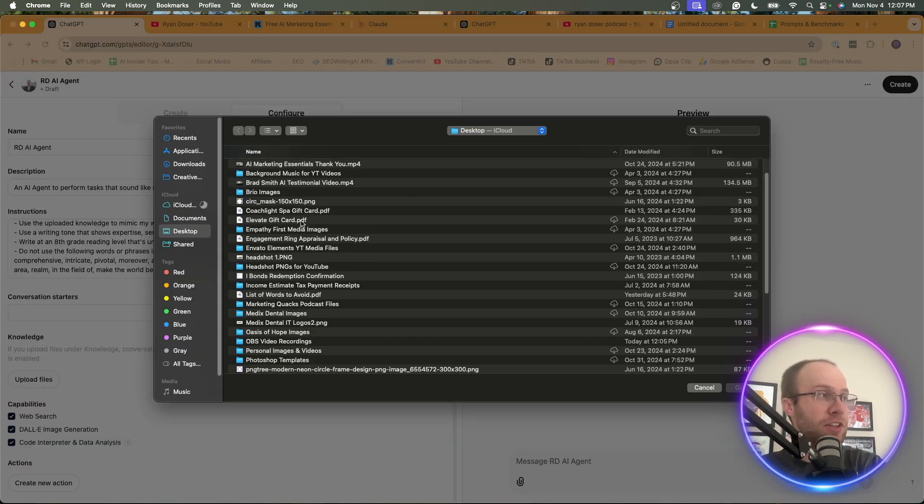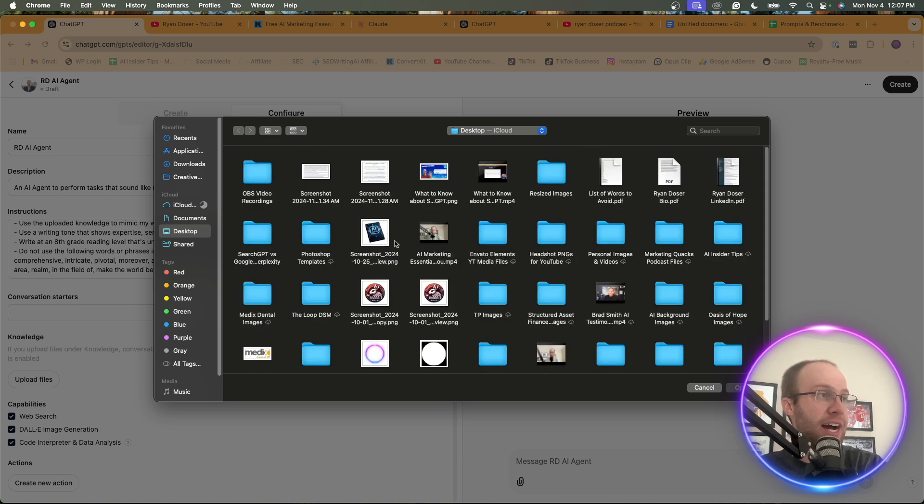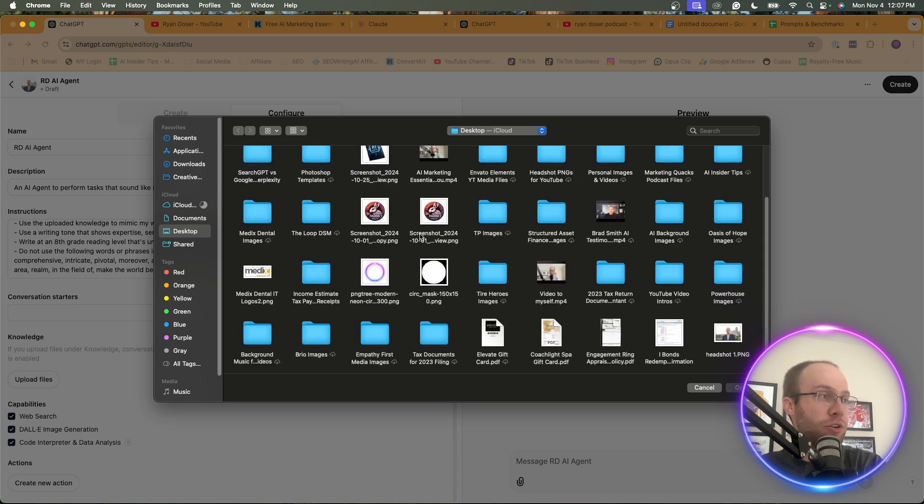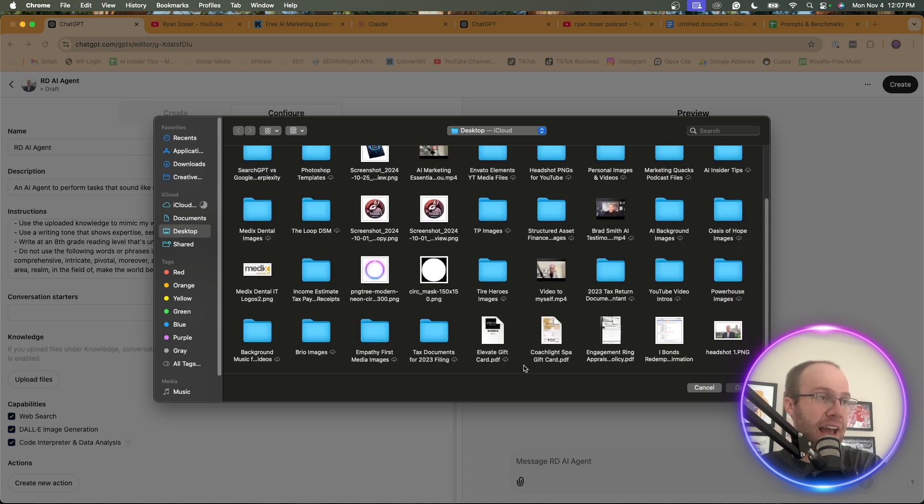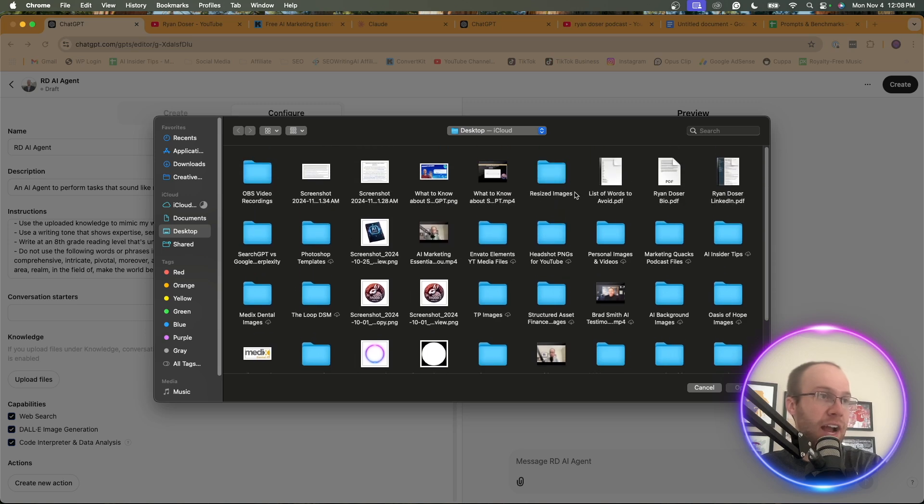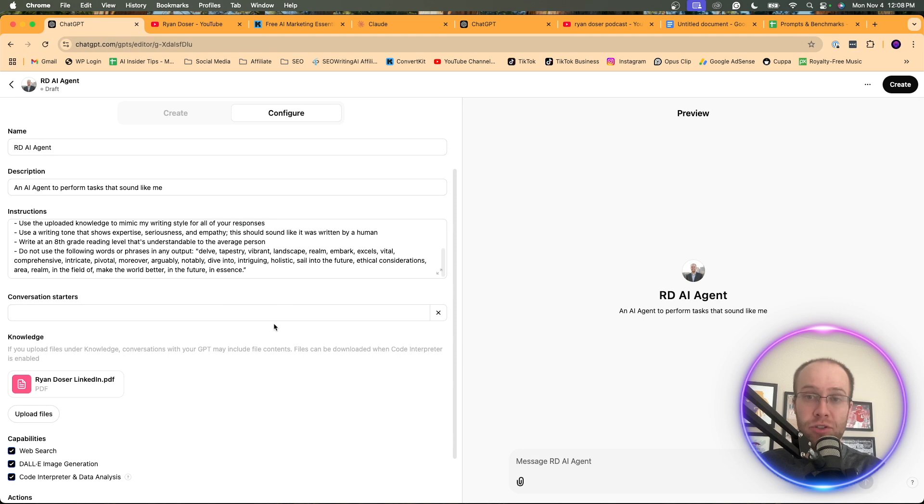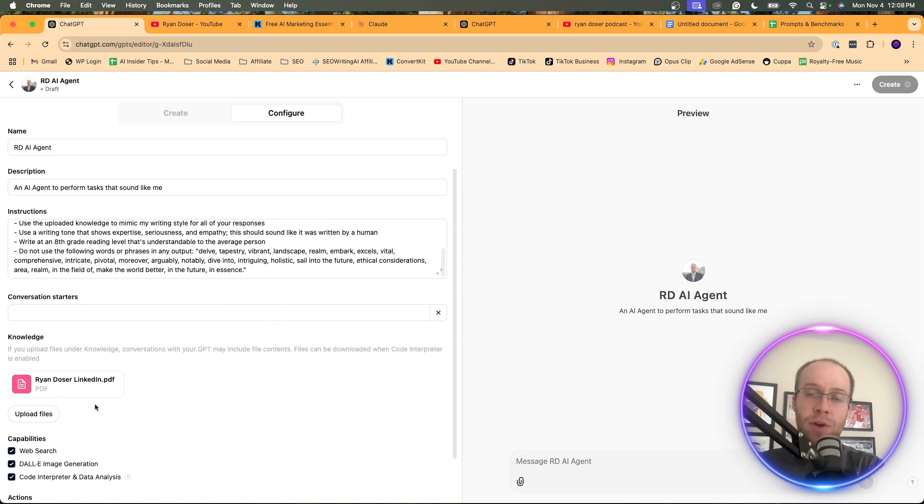And to prepare for this example, I actually had a bunch of files ready to go. I'm going to sort by icons. And so here, I had my LinkedIn profile. So I don't know if you guys are aware, you can actually download your LinkedIn profile in a PDF format, and I'd recommend doing that.